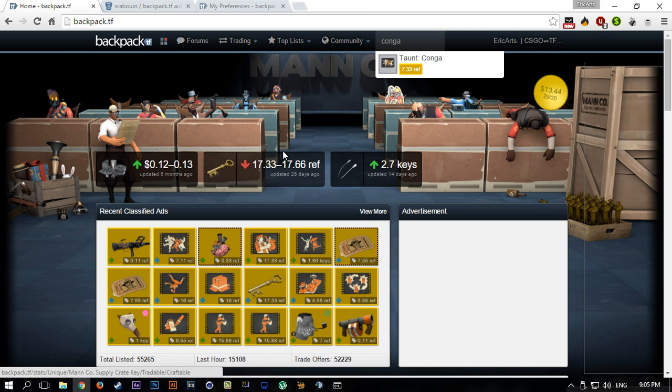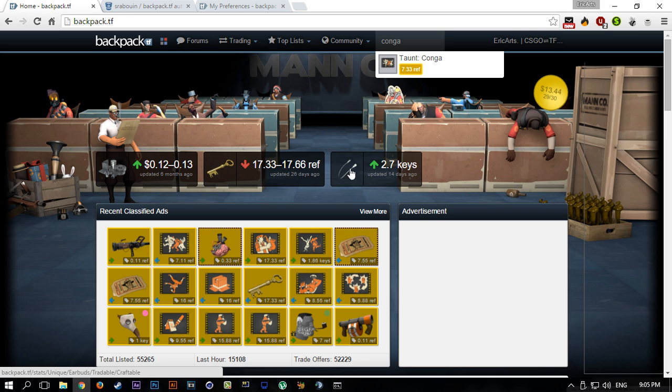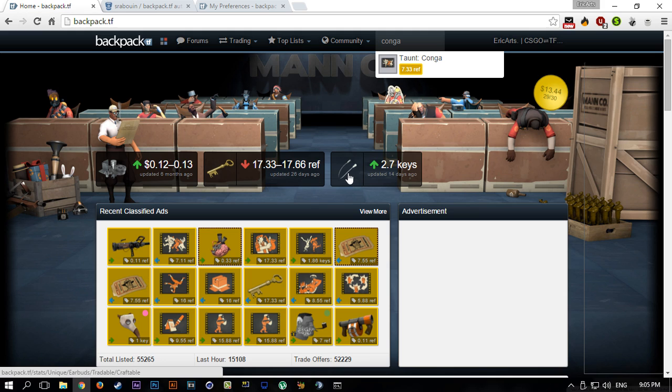On the left you can see everyone that is selling, and on the right you can see everyone that's buying. Basically on backpack.tf you can find the latest prices for keys and refined, which used to be the currency. Keys and refined used to be the same, like 42 keys was one ref at one point, but now they fell like last year.